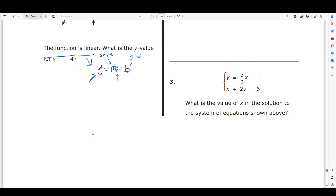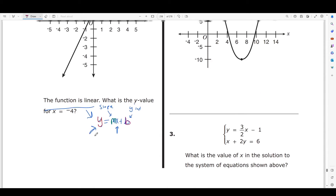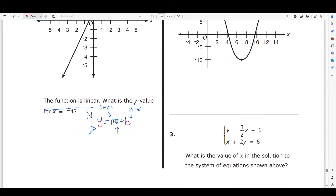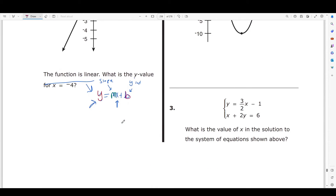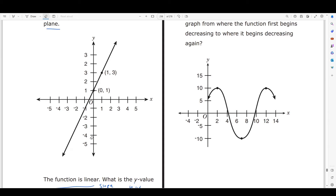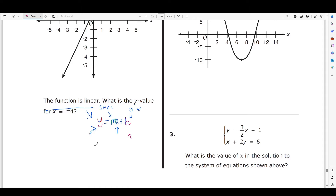What it's asking us is what's the y-value when x equals negative 4. In order to find that y-value, we're going to use this formula because it tells us a y-value in terms of x. We need to first figure out the equation of this line from the graph, and the easiest way to do that is to find the slope and find the y-intercept.